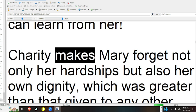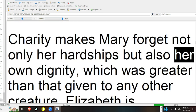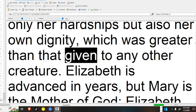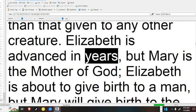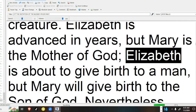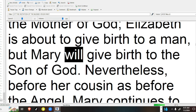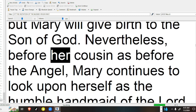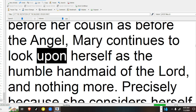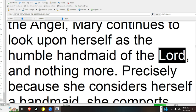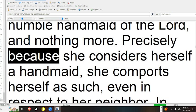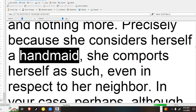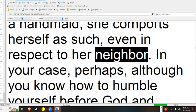Charity makes Mary forget not only her hardships, but also her own dignity, which was greater than that given to any other creature. Elizabeth is advanced in years, but Mary is the mother of God. Elizabeth is about to give birth to a man, but Mary will give birth to the Son of God. Nevertheless, before her cousin, as before the angel, Mary continues to look upon herself as the humble handmaid of the Lord, and nothing more. Precisely because she considers herself a handmaid, she comports herself as such, even in respect to her neighbor.